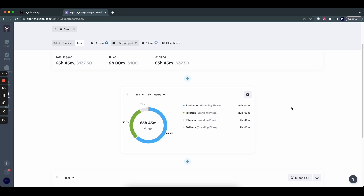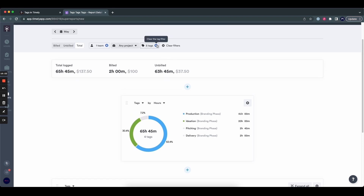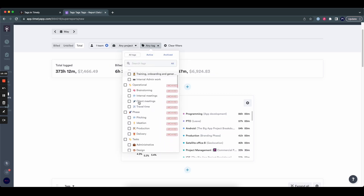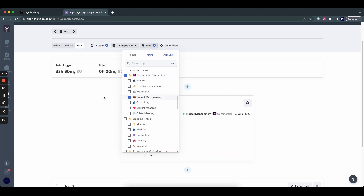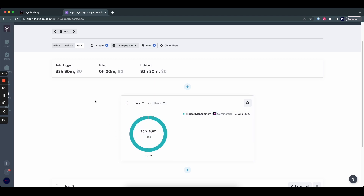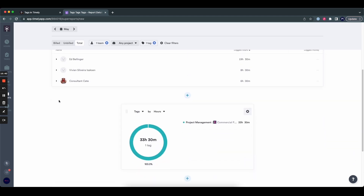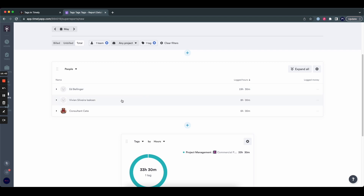As another example, maybe I want to see who spends the most time on project management work specifically. In that case, we uncheck all the tags and go look at the commercial production tag list — project management. I click on that. You can see that in total the team has spent 33 hours on it. I add a people widget and can see that Ed has done 19 hours, Vivian 8, and Consulting Kate has done 6 hours on project management work. Maybe that means we don't need Consulting Kate for this specific thing and those 6 hours can be split across Ed and Vivian.